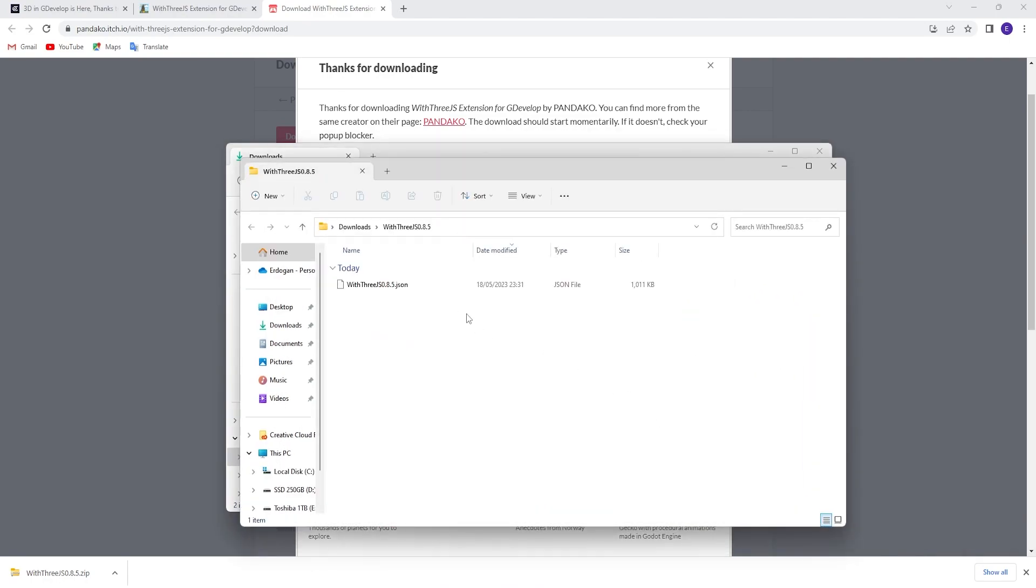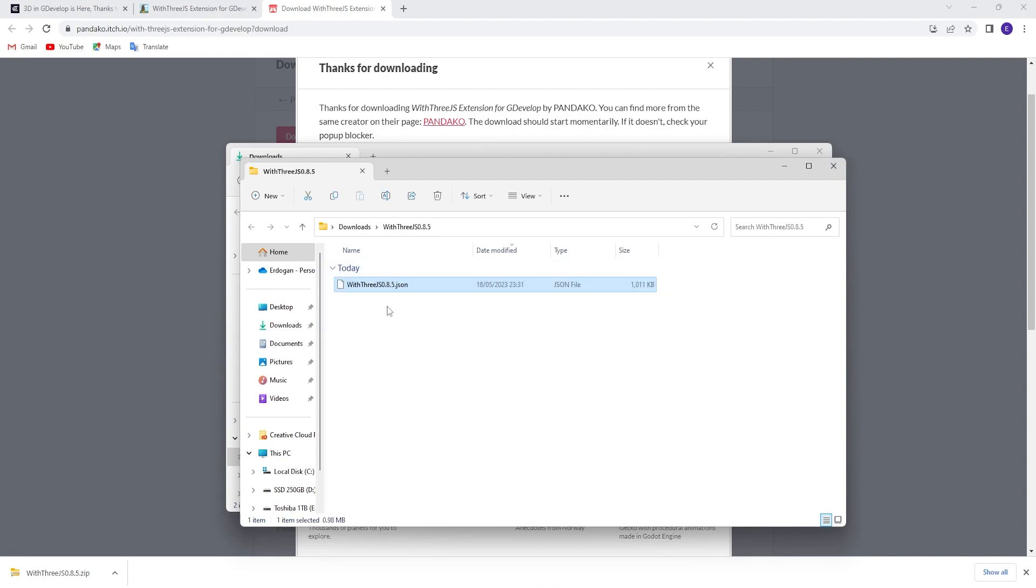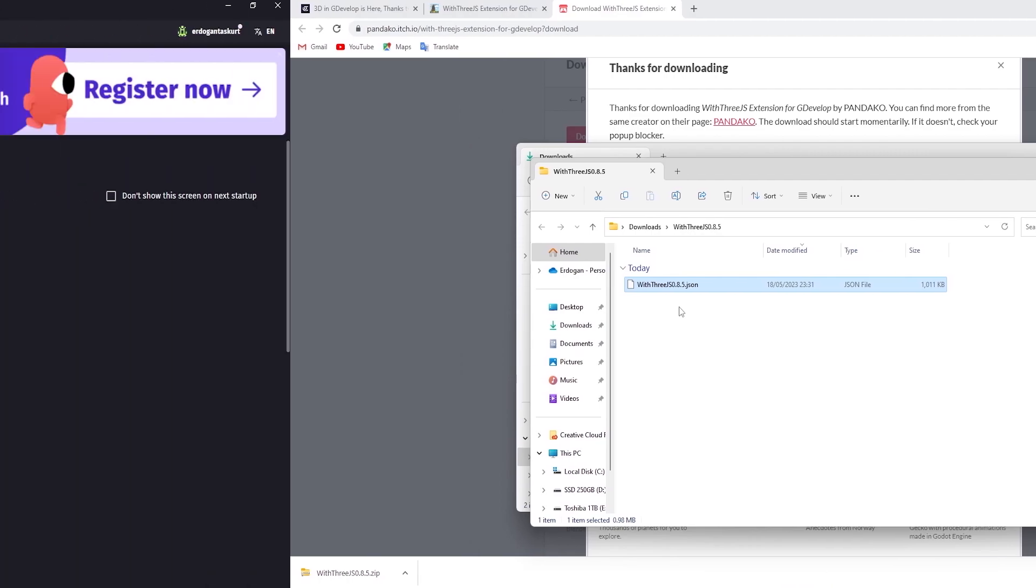So, this is the extension that we will install to the software. Now, let me show you how we can install it.